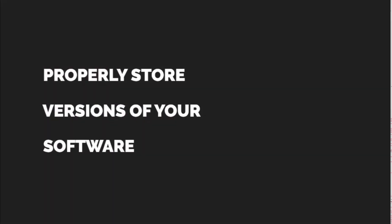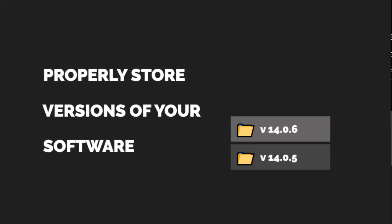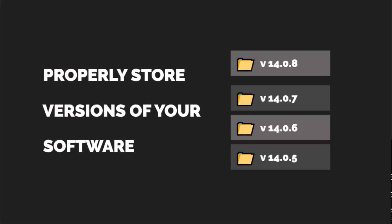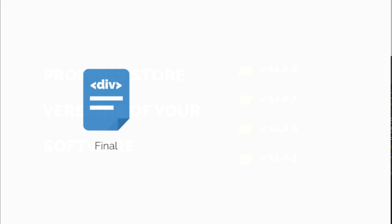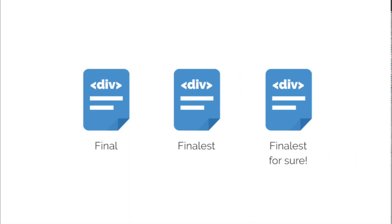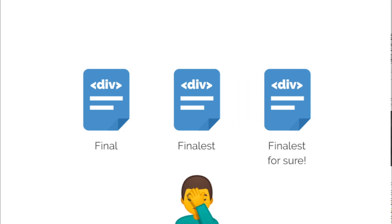VCS, the short form for version control system, is a tool used to properly store versions of your software as your software project evolves. If you are used to having folder structures like final, finalist, finalist for sure, you should totally consider hopping into Git.